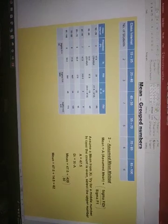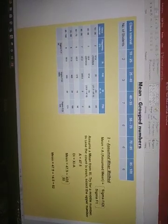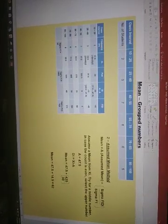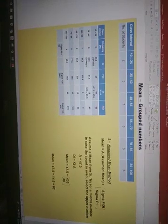I've used the same example just like I used in part 1 of the video where we calculated the mean using the direct method.